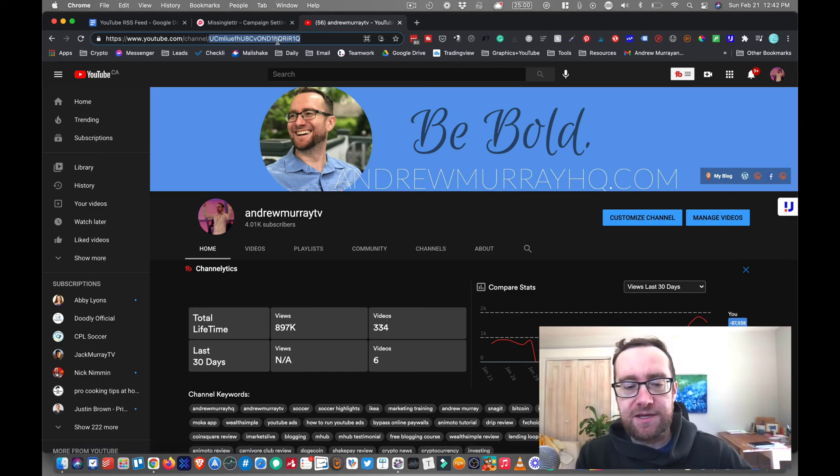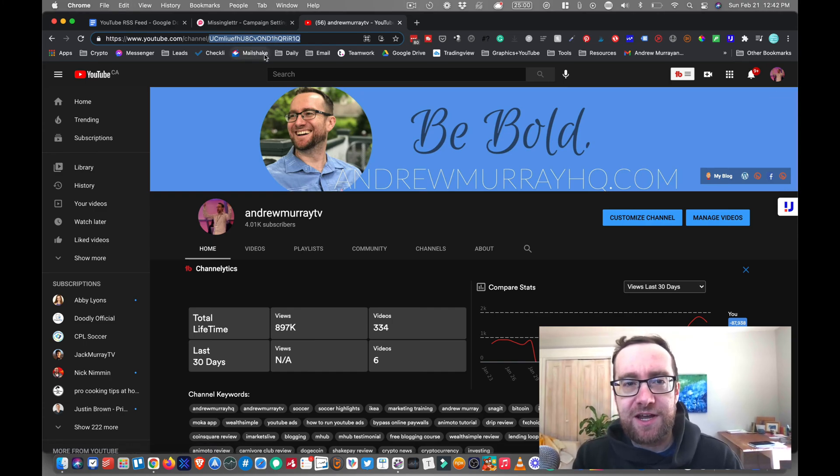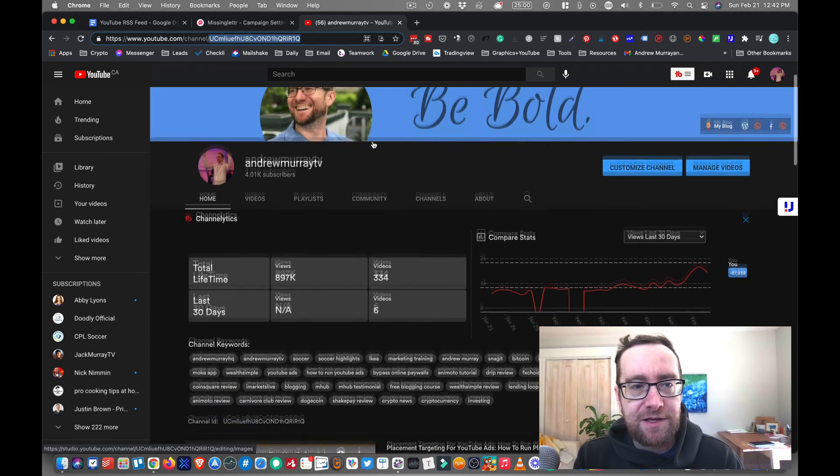And that's what I'll need in order to complete this. So that's my channel ID, the non-vanity version. And you just go to your channel to get that.